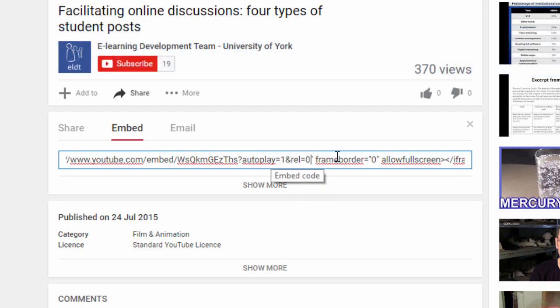Autoplay will make the video automatically start, and rel equals zero will prevent suggestions for other videos that might appear at the end of the video. Those videos might not be appropriate for your presentation.